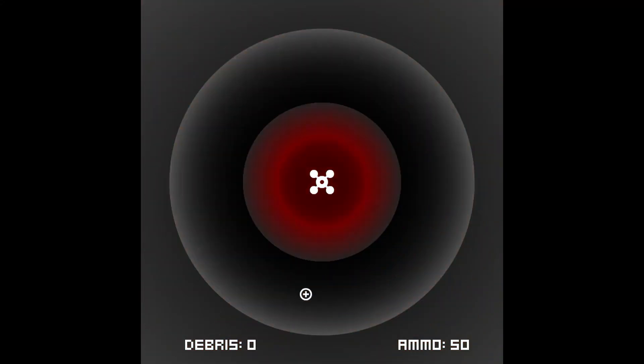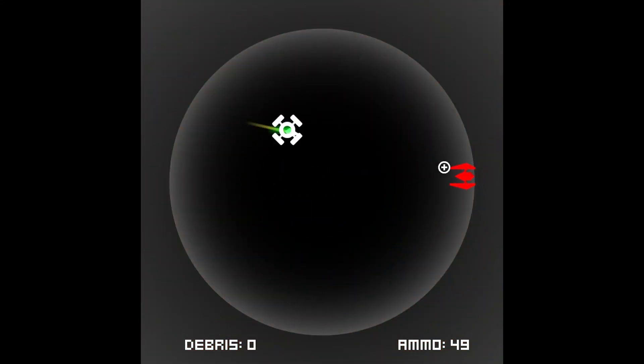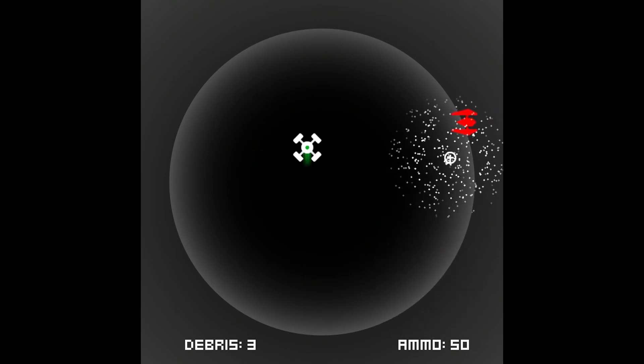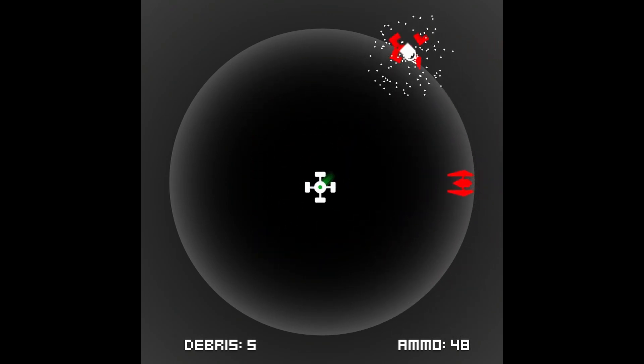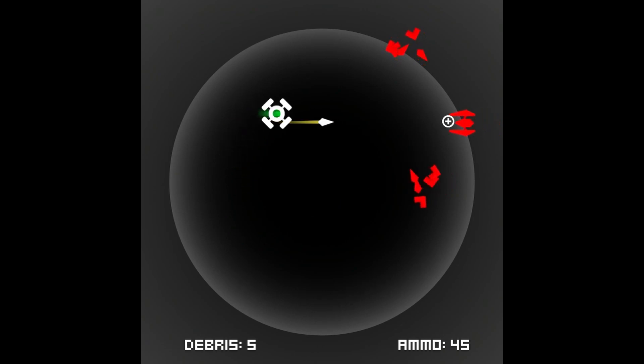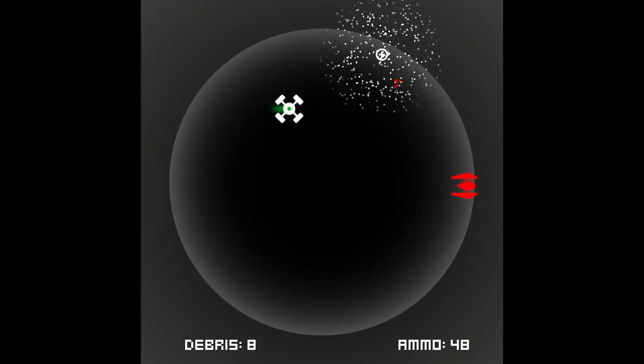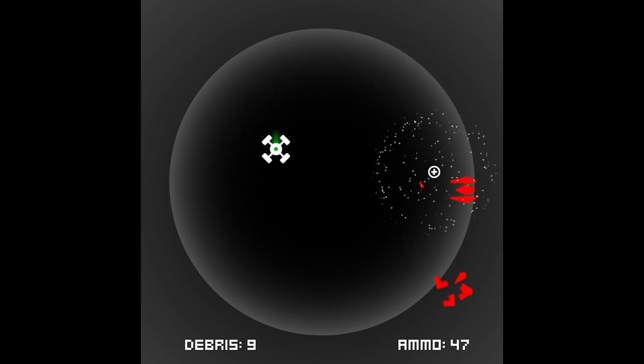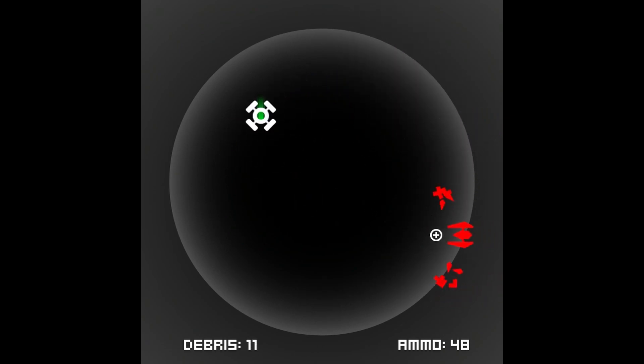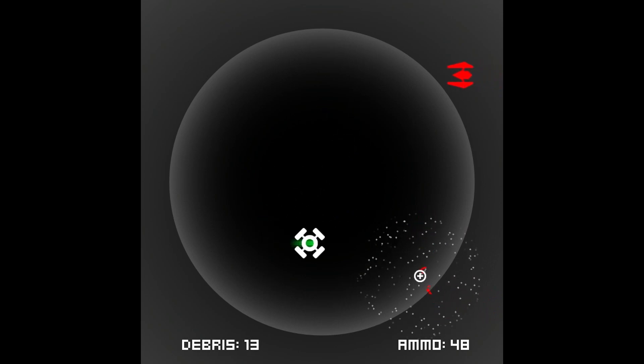This year, after my second hiatus from game development, I picked up Godot around April and decided that if I wanted to be a game developer, I actually had to finish games. So I started small, making a short space game called Space Vacuum in a week and released it on itch.io.